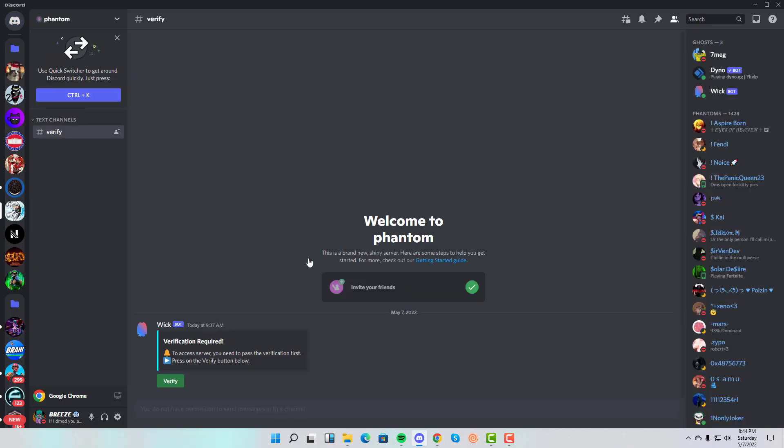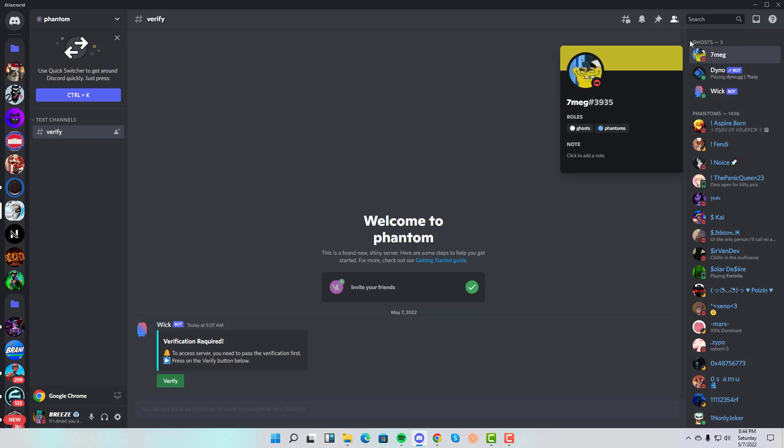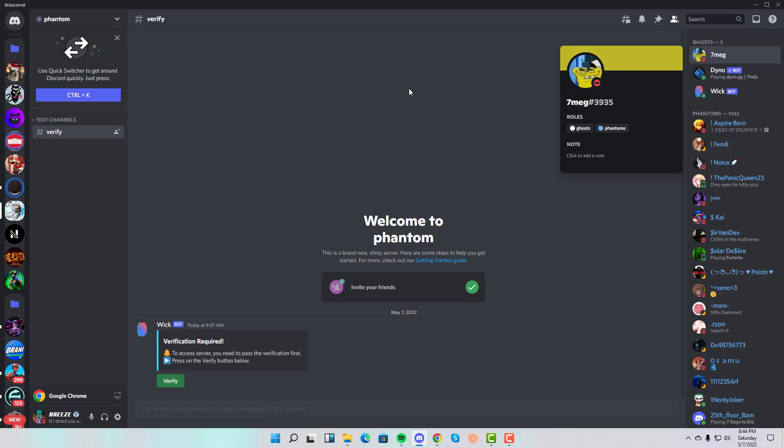I joined and there's nothing suspicious again. It's just a server with a verify channel, and I'm thinking that like anyone would think: if you click verify you can see the rest of the text channels and you will get the Phantoms role right here. I think the Ghost role is how they mark the owners, I'm not sure.